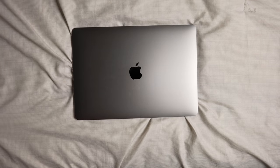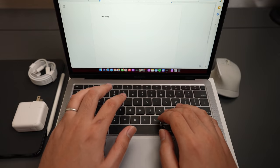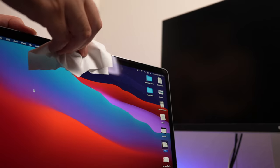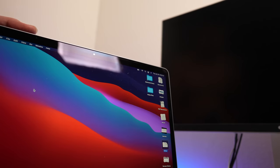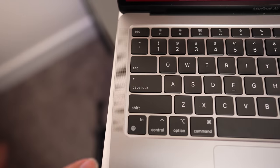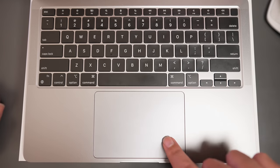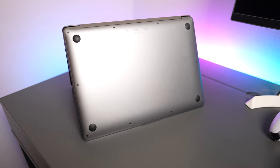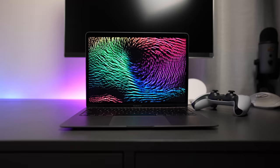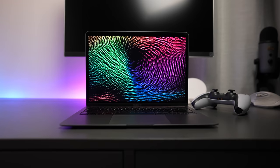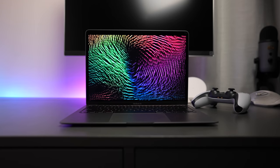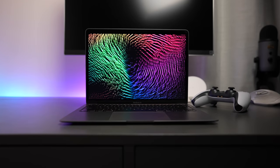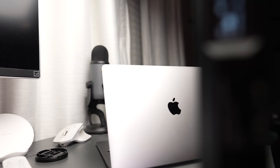Same aluminum outer shell, same scissor keyboard, same 720p webcam, same speaker placement, same great force touch trackpad, same four circular rubber feet on the bottom, and same 13-inch 2560x1600 resolution display.